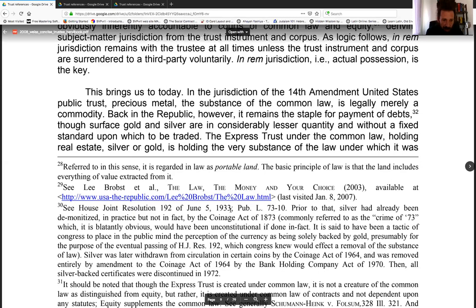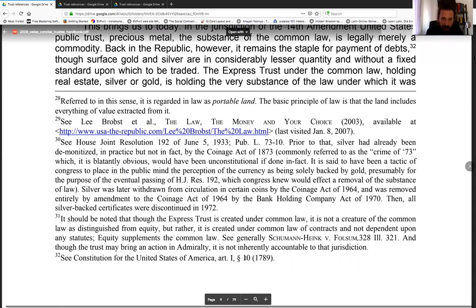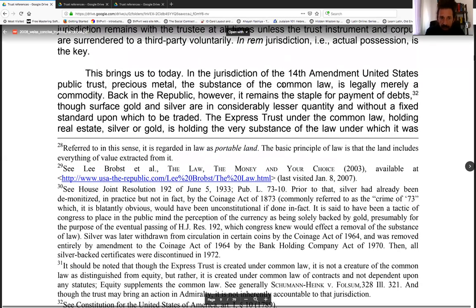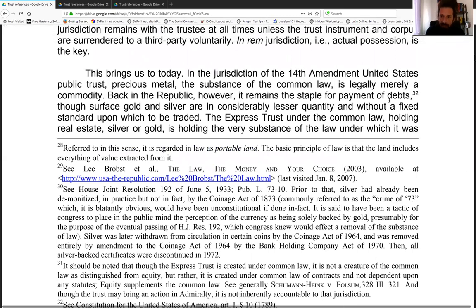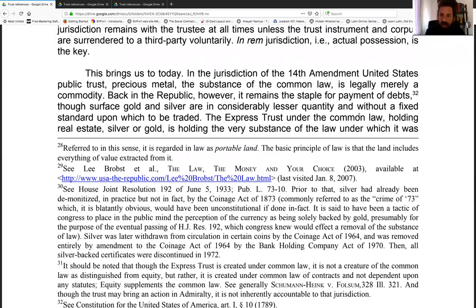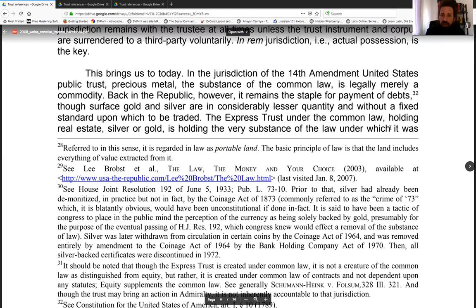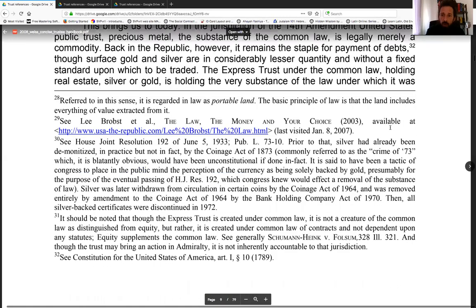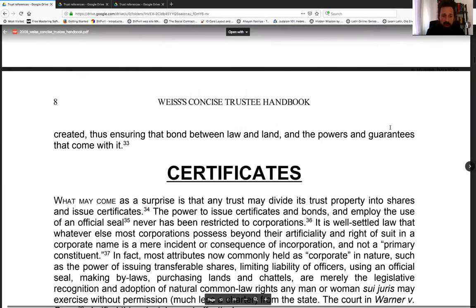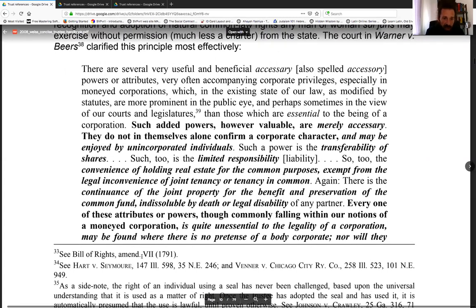Back in the republic, it remains the staple for payment of debts. See the Constitution, Article 1, Section 10: no state may make anything but gold and silver a payment in debt. Though surface gold and silver are in considerably less quantity and without a fixed standard upon which to be traded, you don't have to have a lot of gold or silver to be the corpus of your express trust under the common law. Holding real estate, silver, or gold is holding the very substance of the law under which the trust was created, ensuring that bond between law and land — and the powers and guarantees that come with it, per the Bill of Rights, 7th Amendment, 1791.